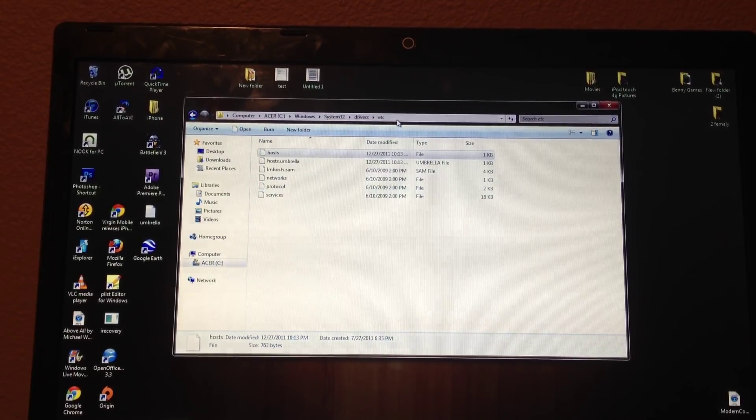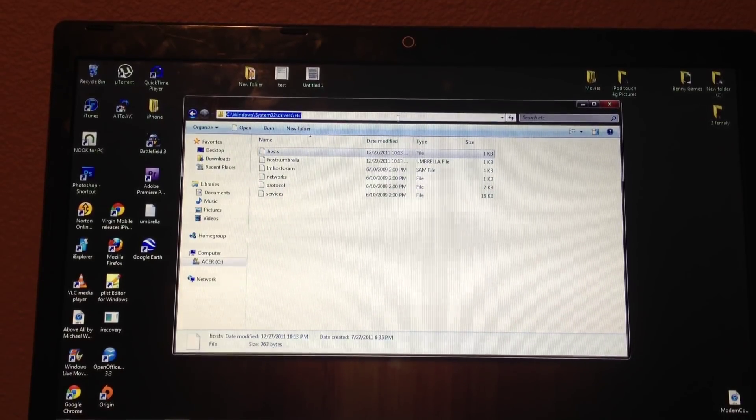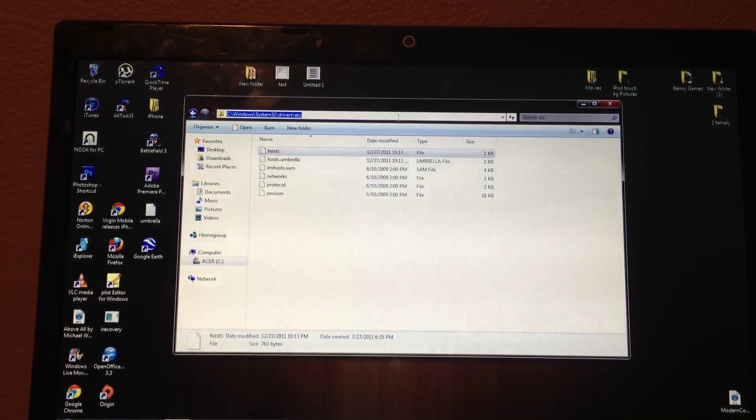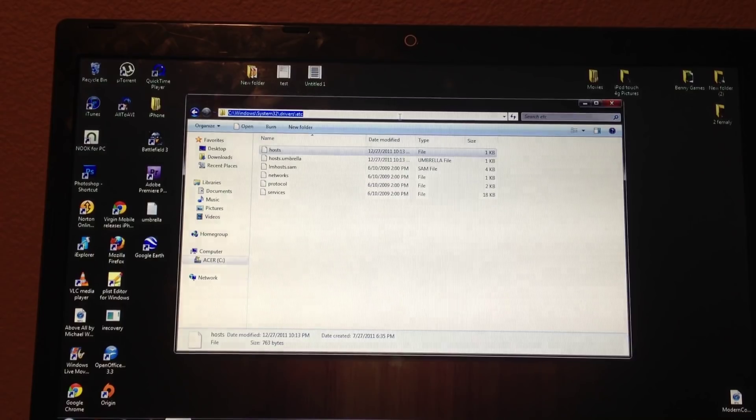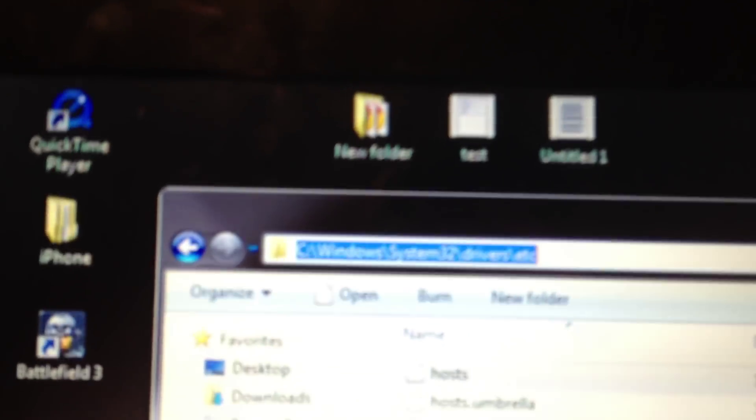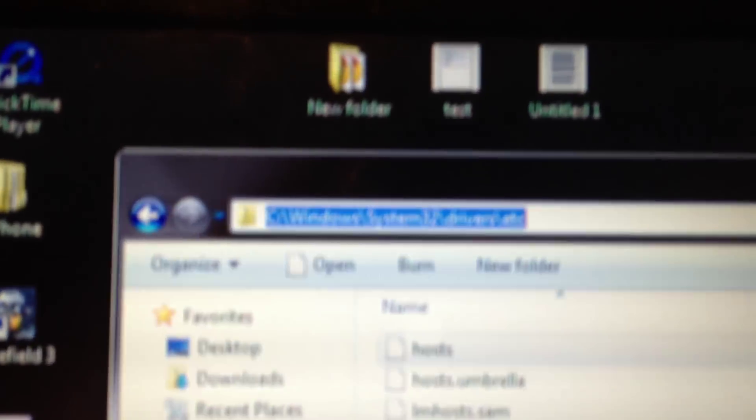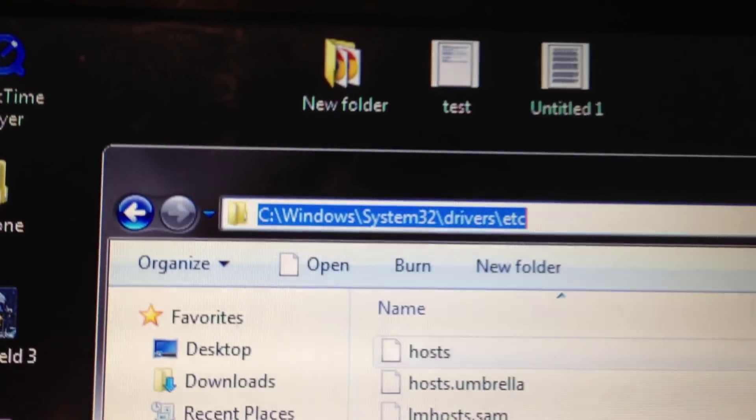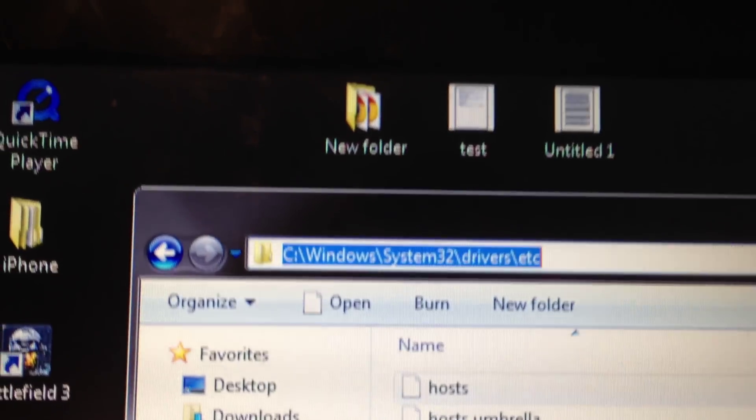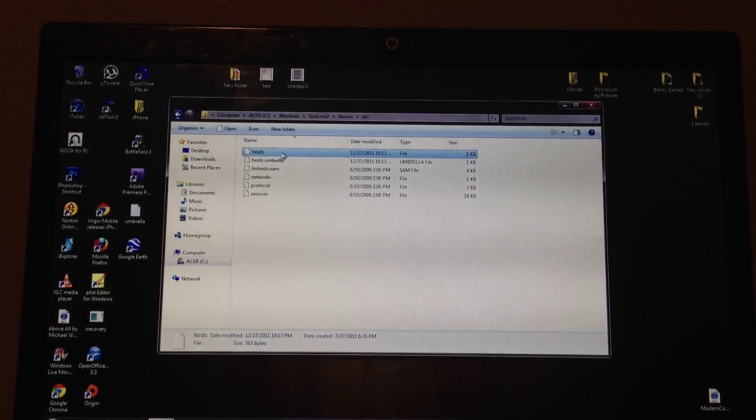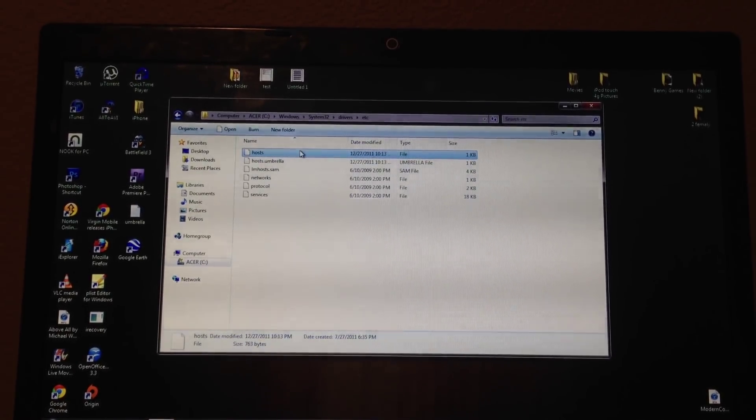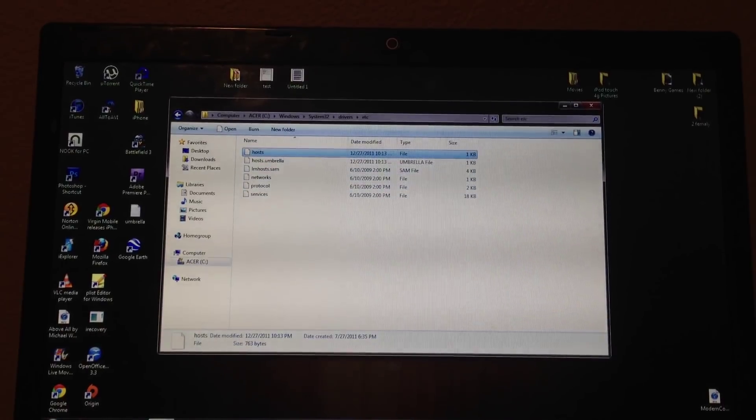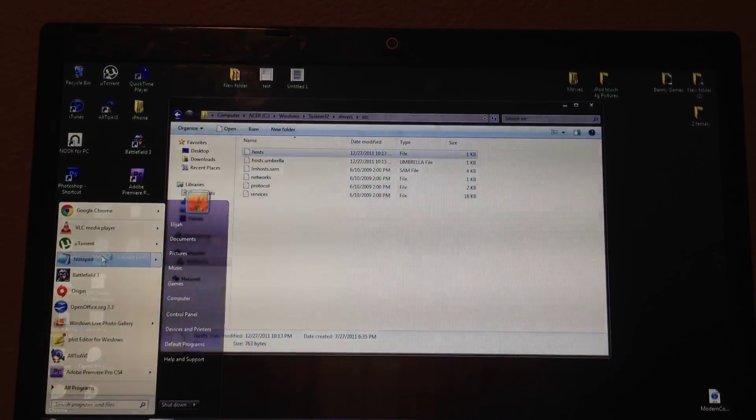What you want to do is navigate to Windows System32 Drivers ETC right there. I'll have that in the link's description just to make it easier on you guys. And you want to open the very first file, it's the host file. So just open it up with notepad.